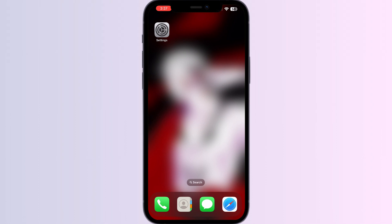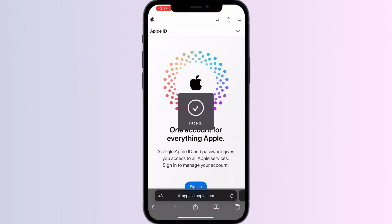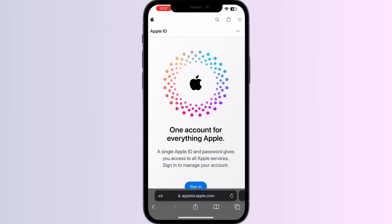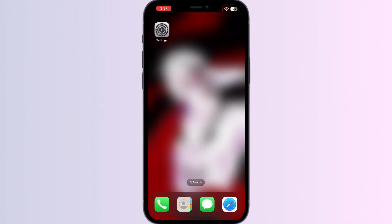Step 2: Disable two-factor authentication. Temporarily disable the two-factor authentication in your Apple ID settings. To do that, go to Safari, search for appleid.apple.com, and sign in with your Face ID. After doing this, you can sign out from iCloud and then sign back in.